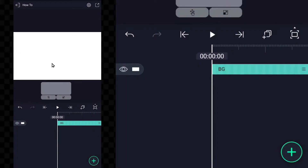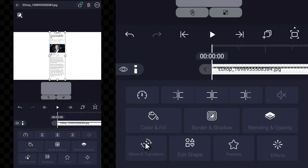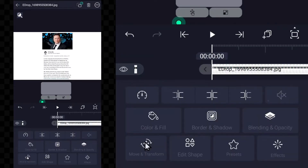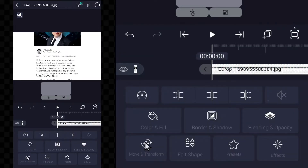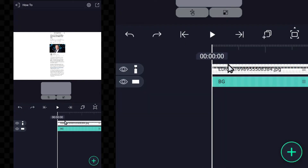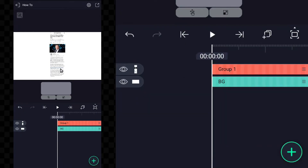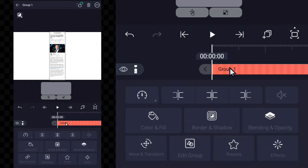First you have to add an image or video, like a screenshot. I have imported the screenshot of the news article. Now let's animate it.